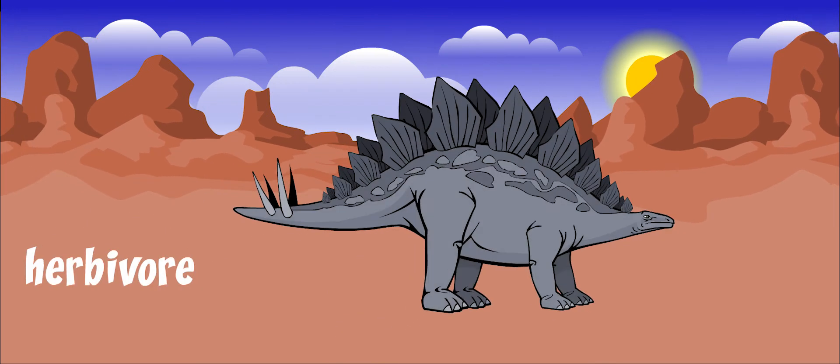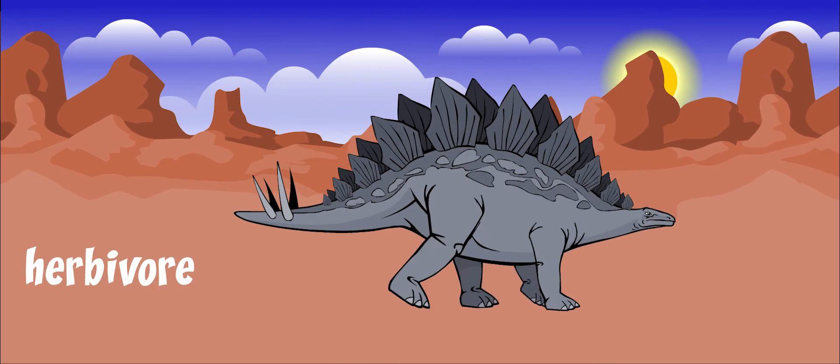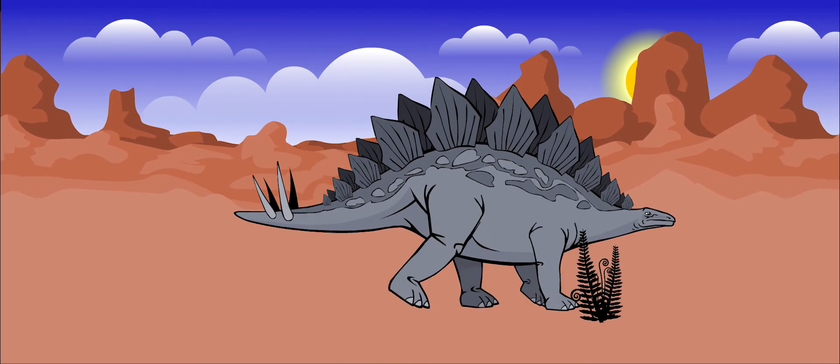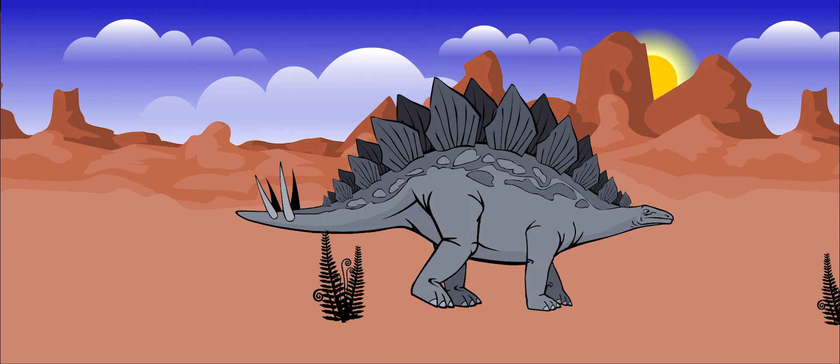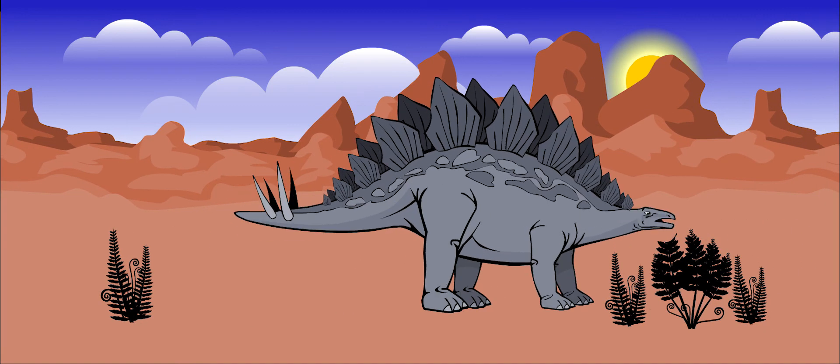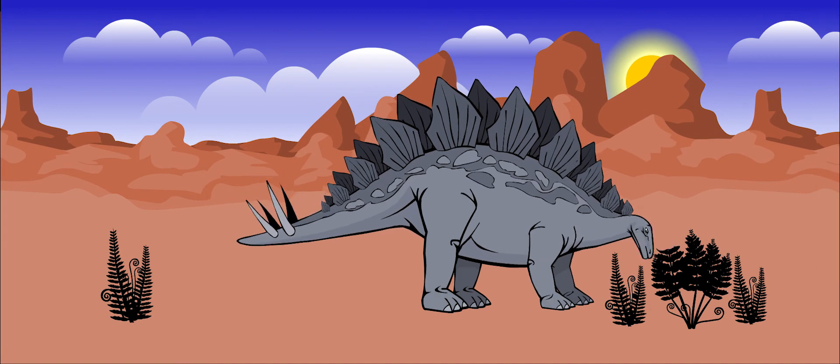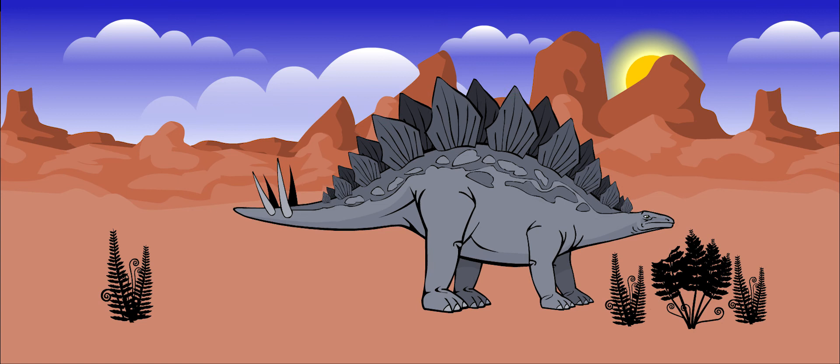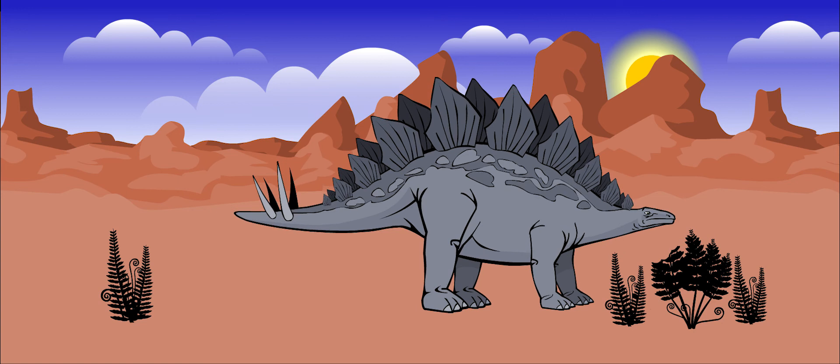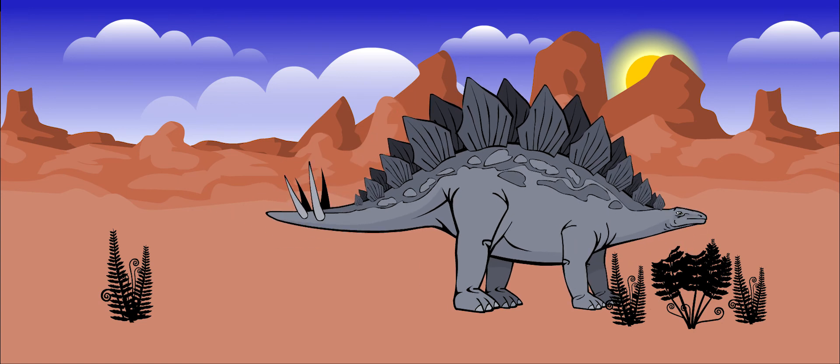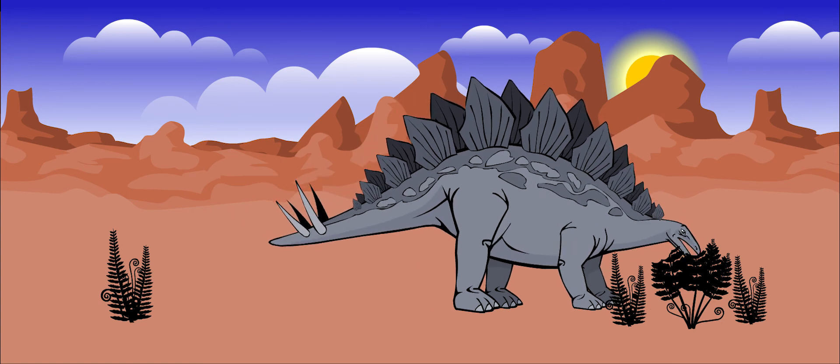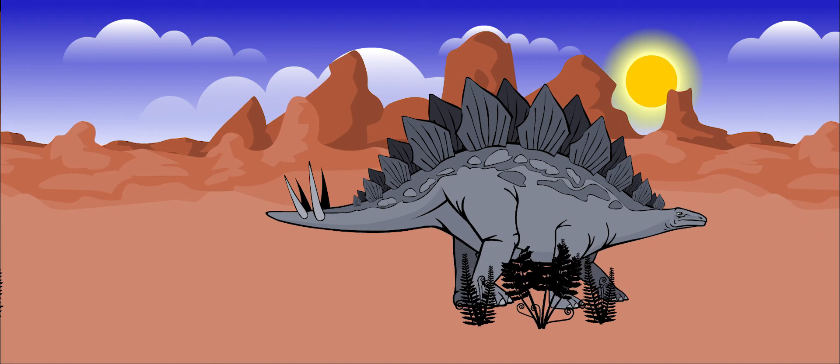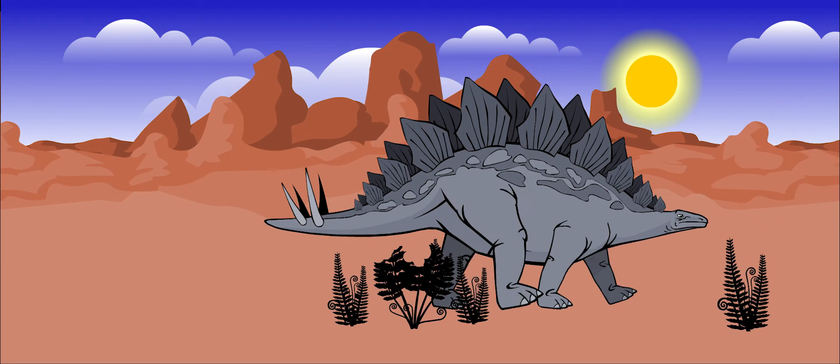Stegosaurus was an herbivore, meaning that it only ate plants. It didn't have any front teeth, but a hard beak at the front of its mouth. It used this beak to snip down tough plants. It chewed with its back teeth and could store food in its cheeks.